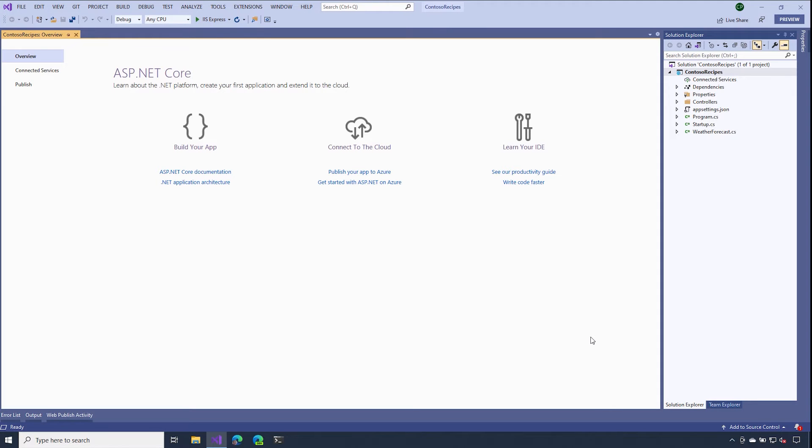Once that's complete, we should see our project available for us inside of the Solution Explorer. If you've ever done our ASP.NET Core 101 videos, this folder structure should look fairly familiar for you.